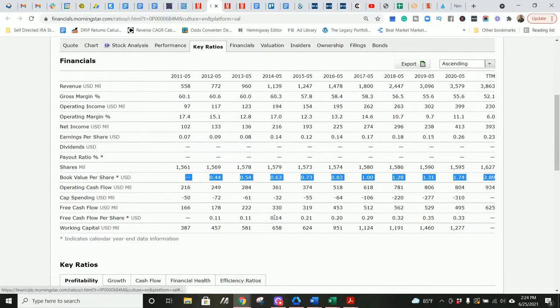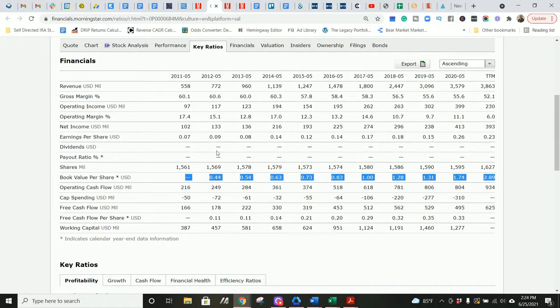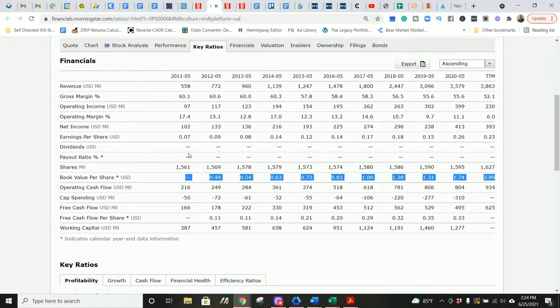The book value per share has exploded from $0.44 per share, and those are U.S. dollars per share, in 2012 all the way up to $2.89 per share in the trailing 12-month period. That's a very good sign that the underlying intrinsic value of the company is going up. Again, if you see my other videos, with the one caveat of goodwill, which we'll check on the balance sheet.